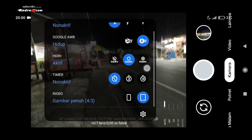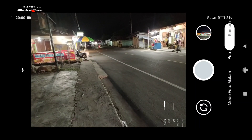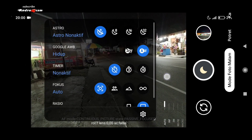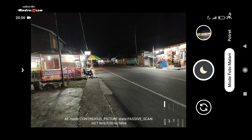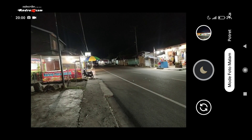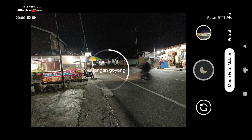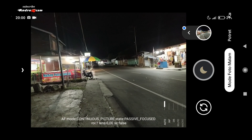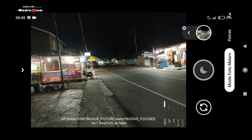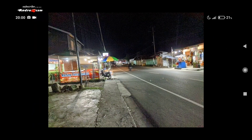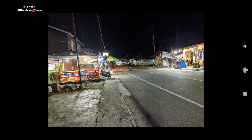Sekarang kita coba untuk mode malam, teman-teman. Di sini untuk Google Webby-nya masih saya hidupkan. Di sini untuk mode astro-nya tidak saya aktifkan. Di sini saya belum memakai tripod. Ini dia hasilnya, bisa kita lihat. Untuk penangkapan cahaya cukup bagus.